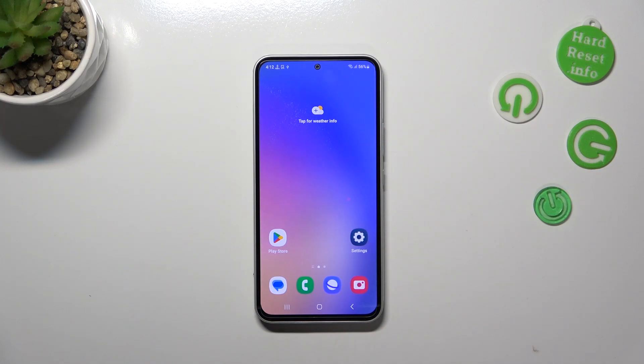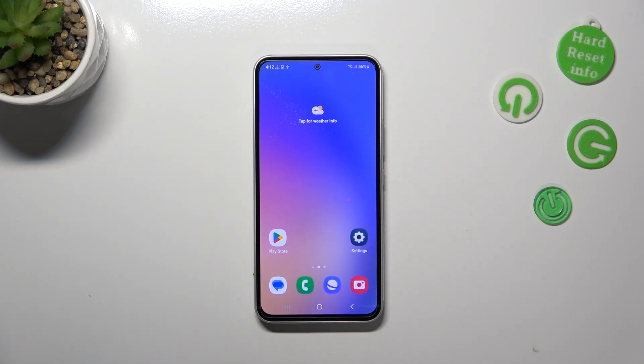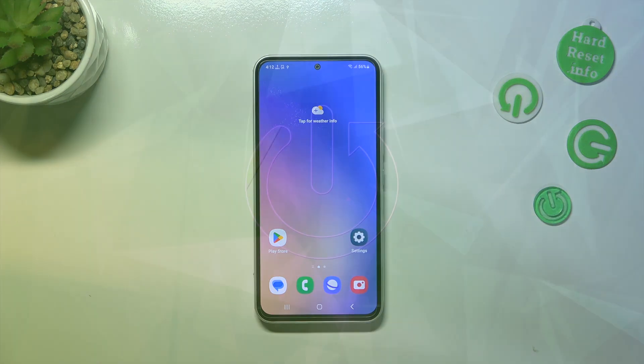Hi everyone, in front of me I've got Samsung Galaxy A54 and let me share with you how to change the screen timeout on this device.